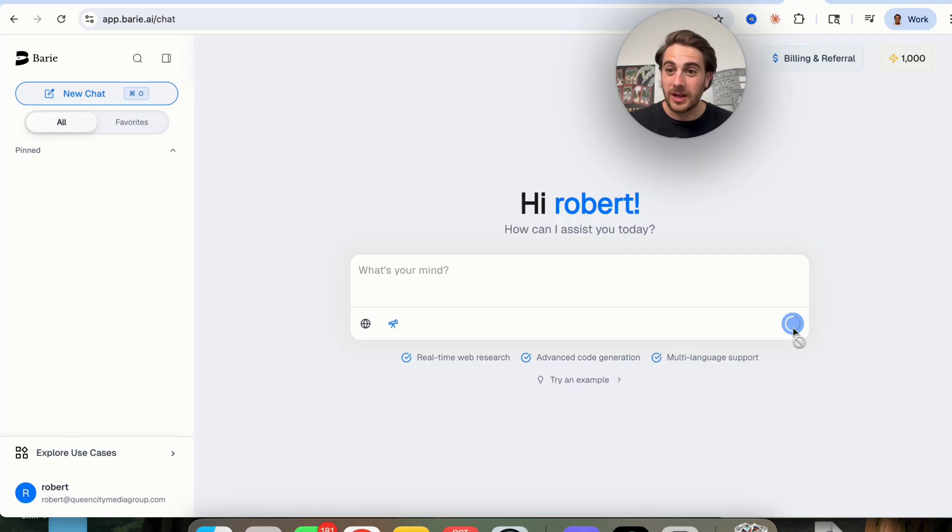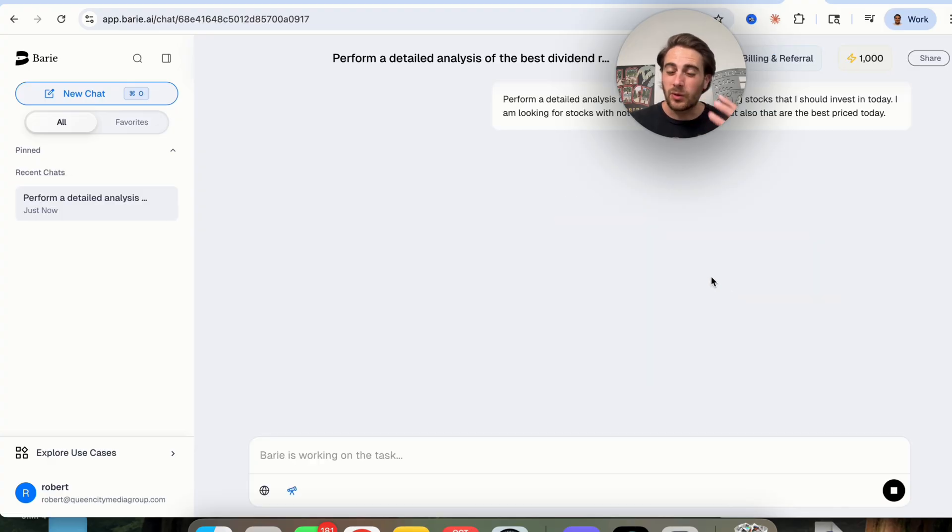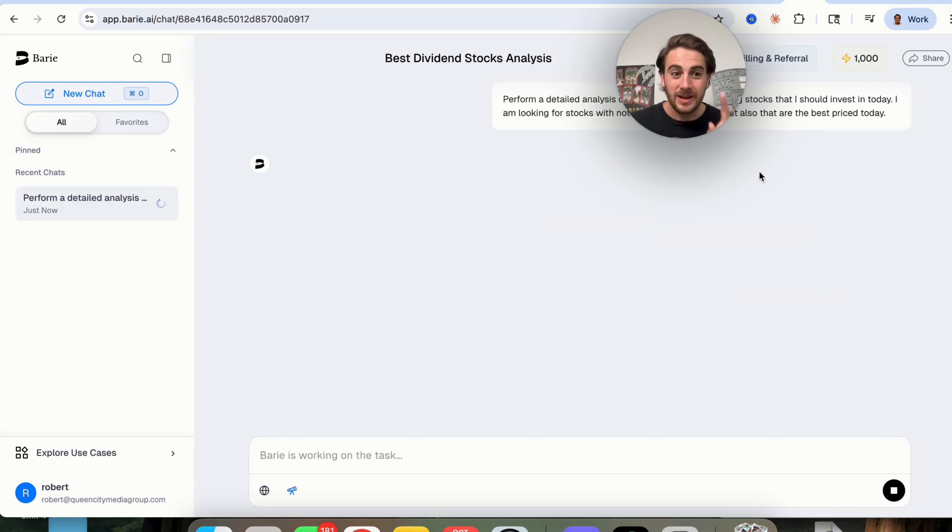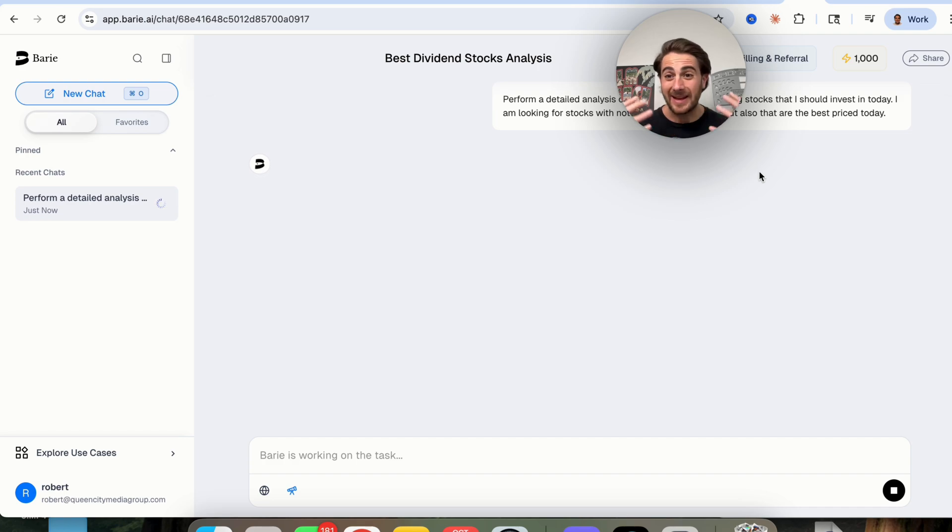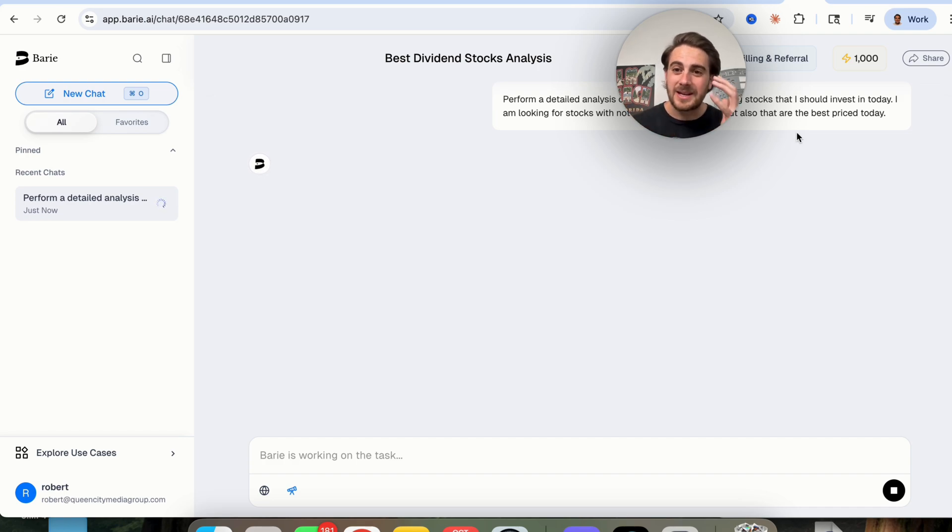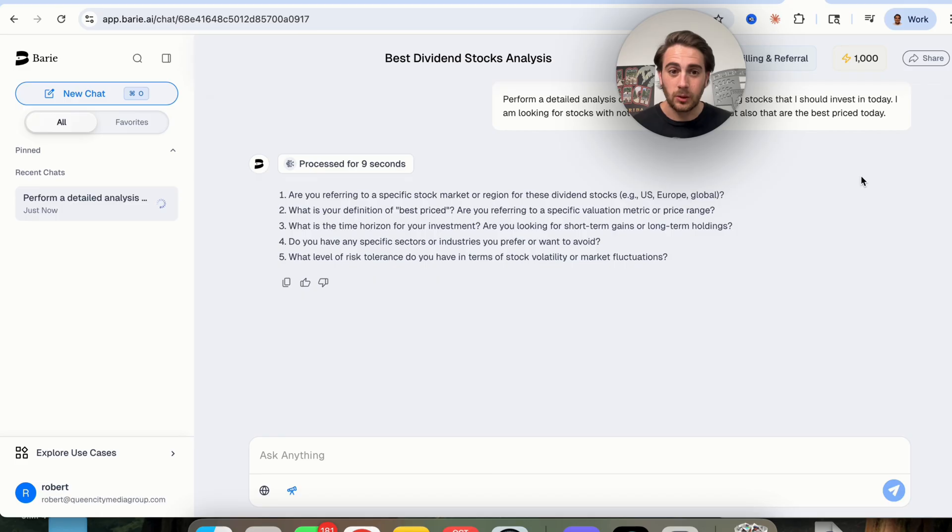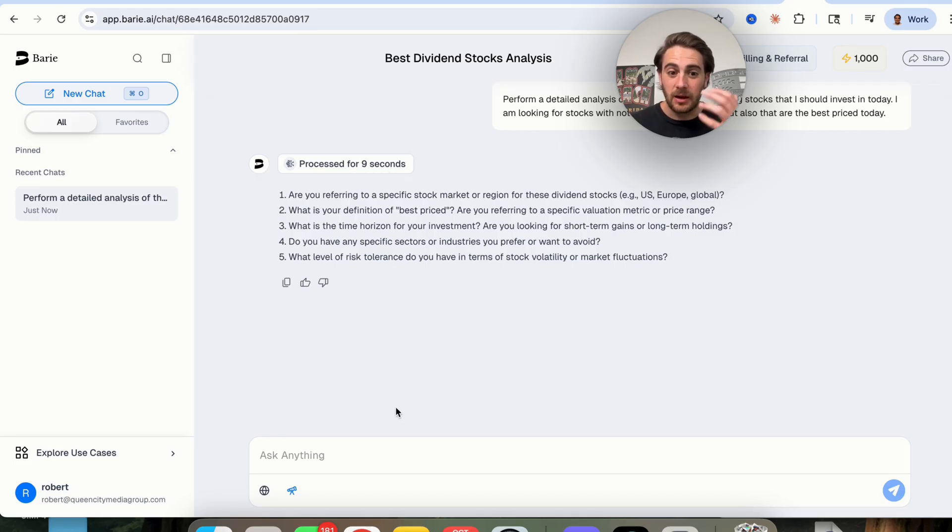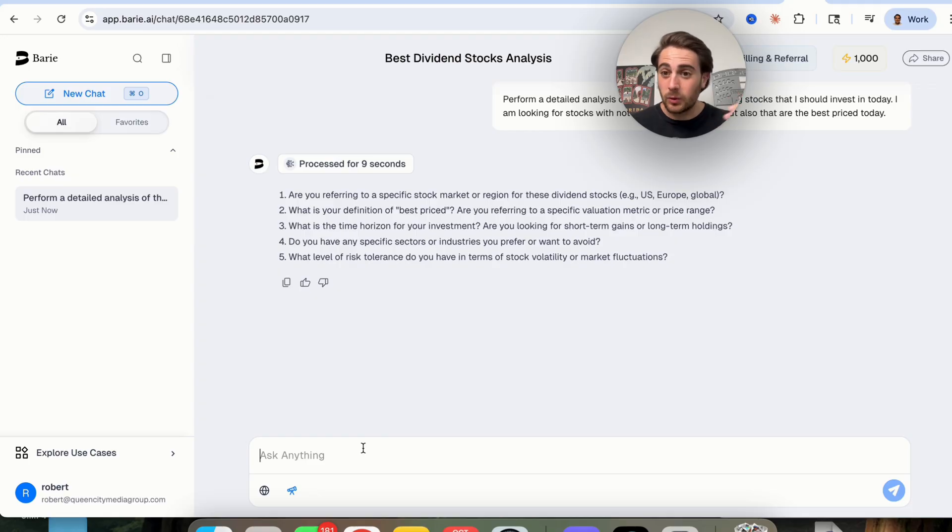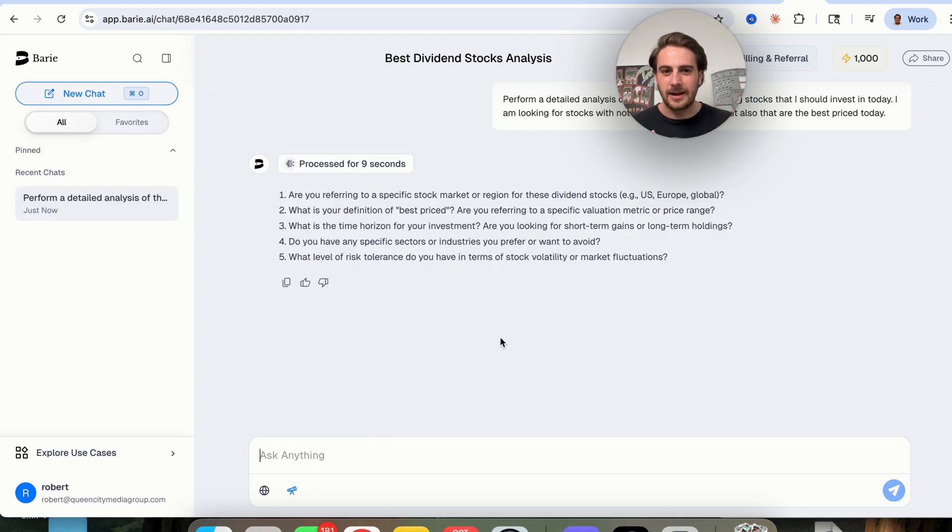And this is then going to go through and create a deep research report of exactly what I want done. Now, what makes Barry AI special is the way that it is actually going to approach this. Because what this is going to do is this is going to go through and think and then ask me a few different questions. And I'm going to go through and reply to these. And then you're going to see exactly how this breaks this out.